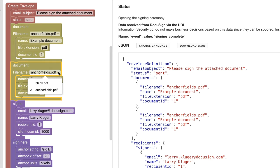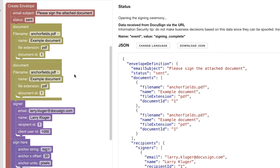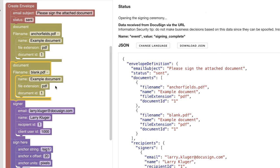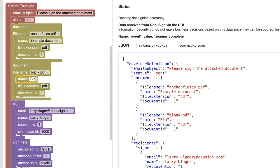Let's duplicate the document block. We'll switch to using a different example document called blank.pdf. We'll also rename the document and we need to update the document ID to avoid an API error.